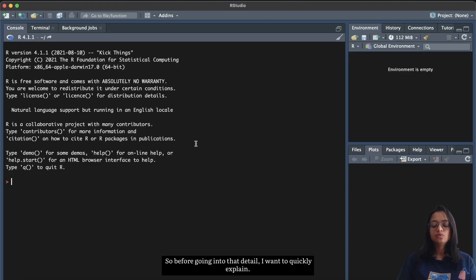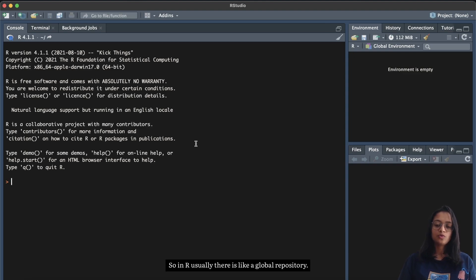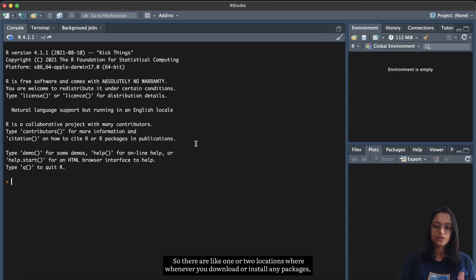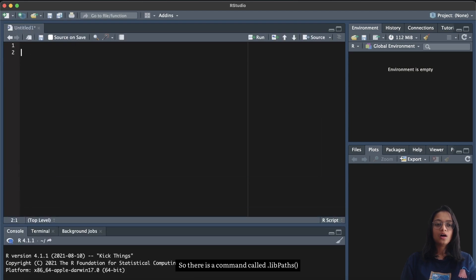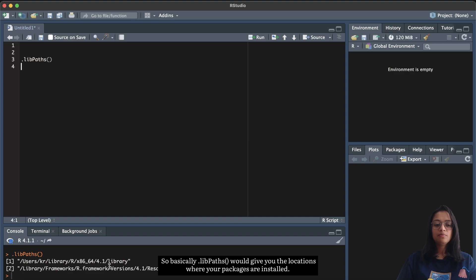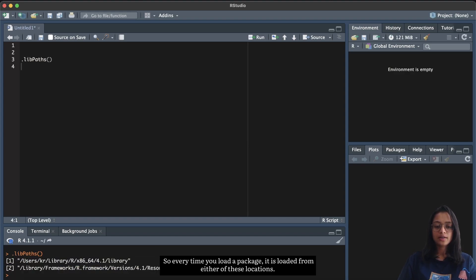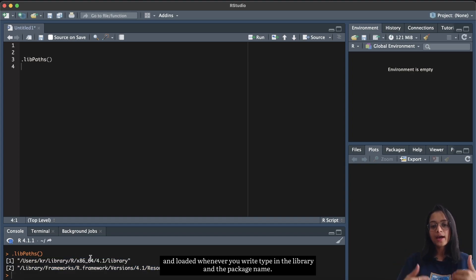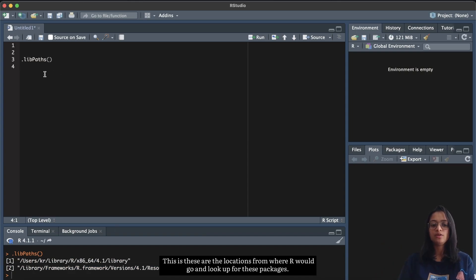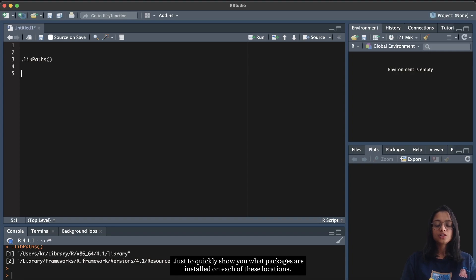Before going into the detail, I want to quickly explain that in R there is usually a global repository — one or two locations where whenever you install any packages they get installed. There is a command called `.libPaths()` which gives you the locations where your packages are installed. Every time you load a package with `library()`, it is loaded from one of these global locations.